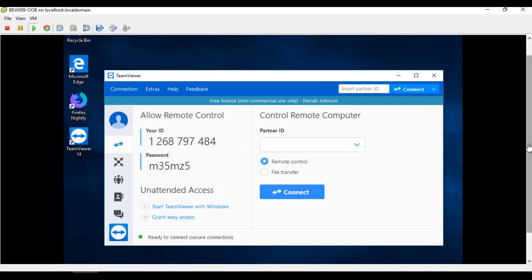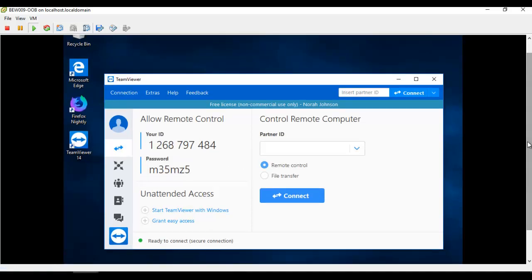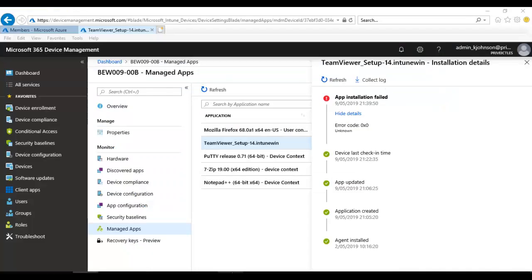That is how you install an application using Microsoft Intune Azure. Installing an MSI software through Intune is easier compared to installing an EXE, but now you know how to do both.